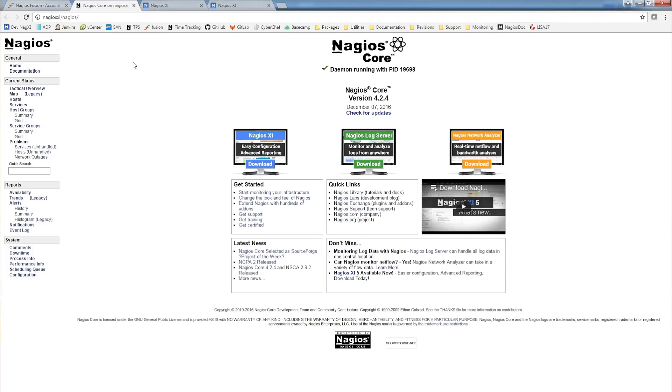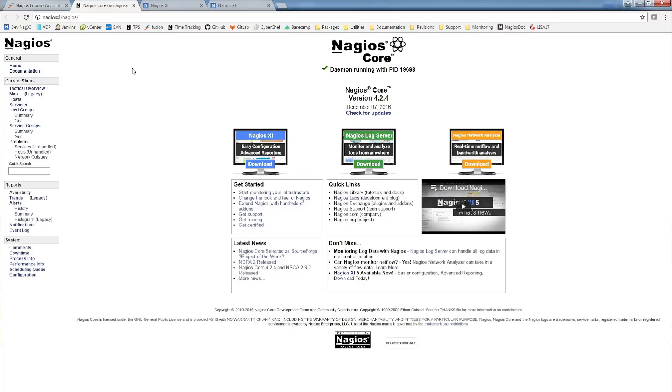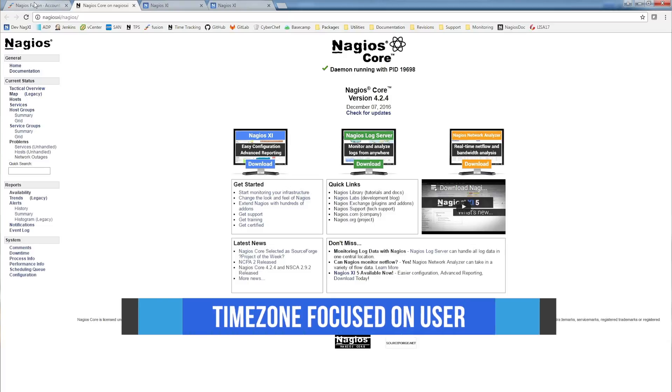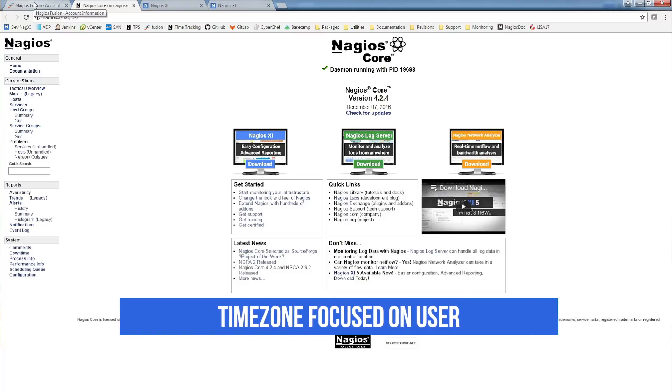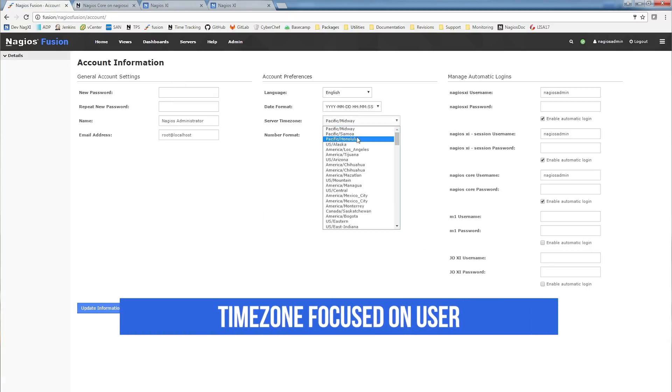If you have multiple servers with different time zones, the times are displayed in the Fusion user's configured time zone. No more guessing when an alerted notification actually came through.